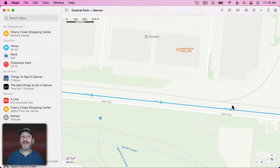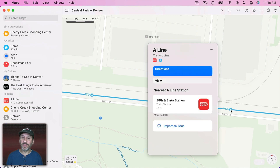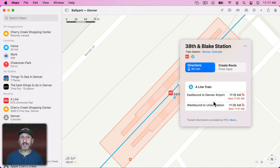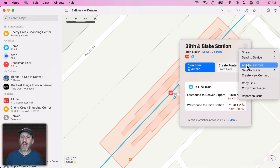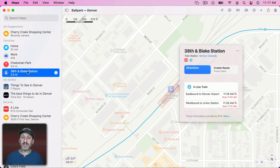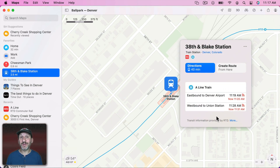There's also an interesting feature where you can find the nearest station to you from a line. For instance, here's the RTD A Line in Denver. If I click on it, it's going to bring up the A Line and show me my nearest A Line station using my location. It figures out that that's the closest station and I can click it to go to that station. There you can see the departures that are coming up next. If I click Add to Favorites, I'll have that station so I can click it anytime and see the next departures.